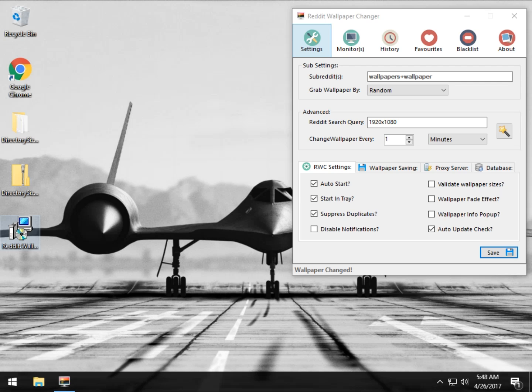Hey Geeks, Tim Tibbetts with MajorGeeks.com and today we're going to take a look at Reddit Wallpaper Changer, probably one of the cooler wallpaper utilities I've seen in some time. I don't really use them too much, I'm not a big wallpaper guy, but this one I really like. I think I may just put it on my main machine.